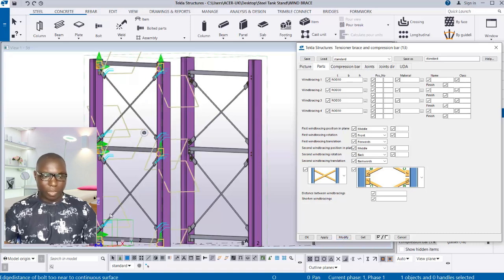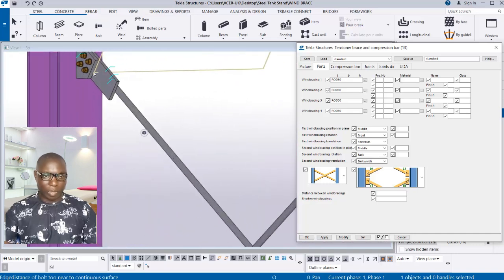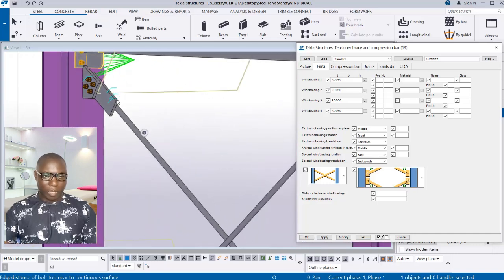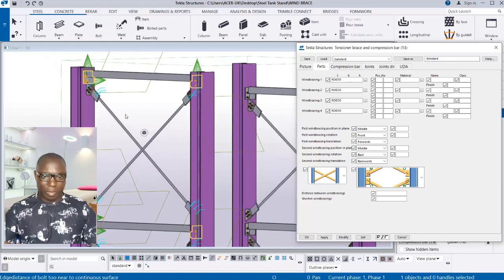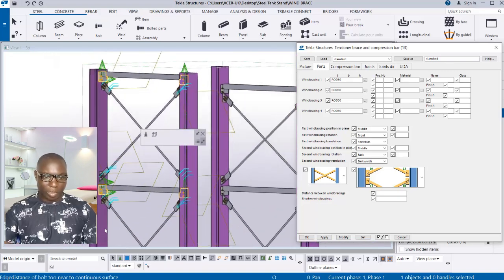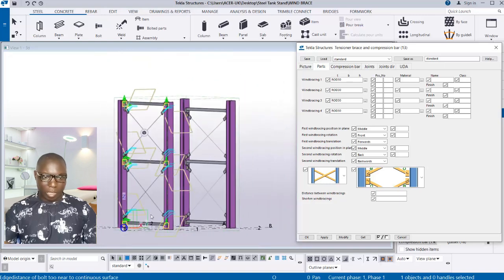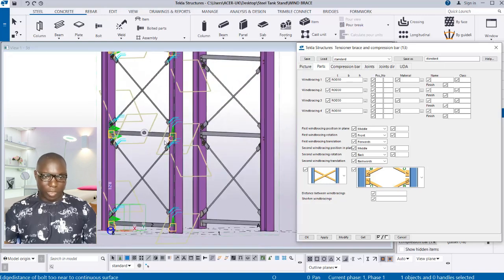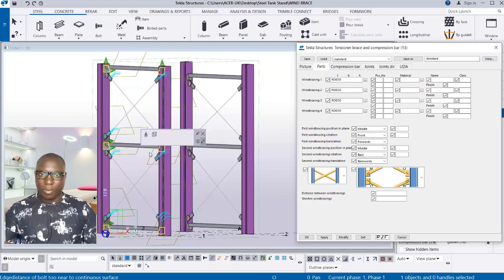You can assign a path number and assembly number for this as well. When done with the settings, select the component that has already been placed and click Modify. You can see the section has changed successfully — it now matches the rod example from earlier.